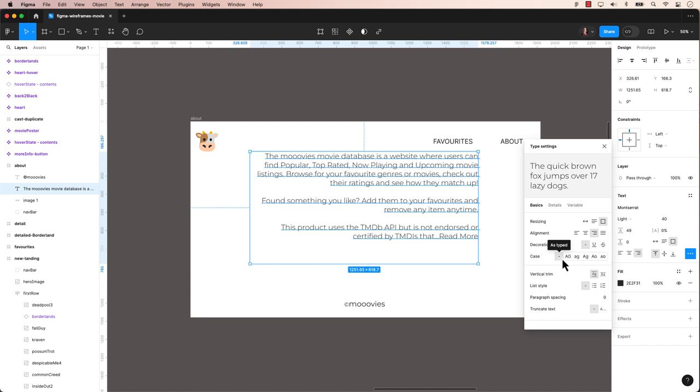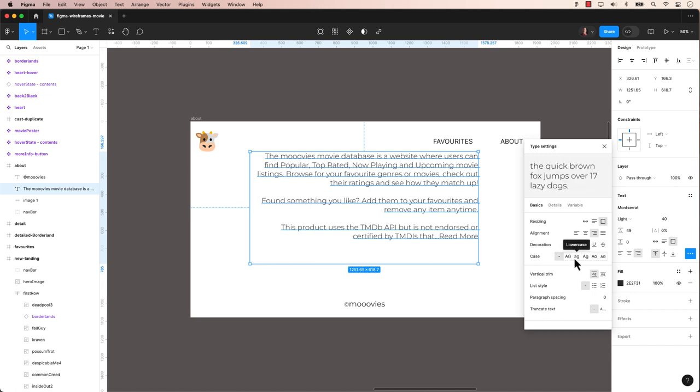Want to change the text case to uppercase, also known as all caps? Change the lowercase text or title case when individual words in a sentence start with capitalized letter details. Some fonts even allow small caps.